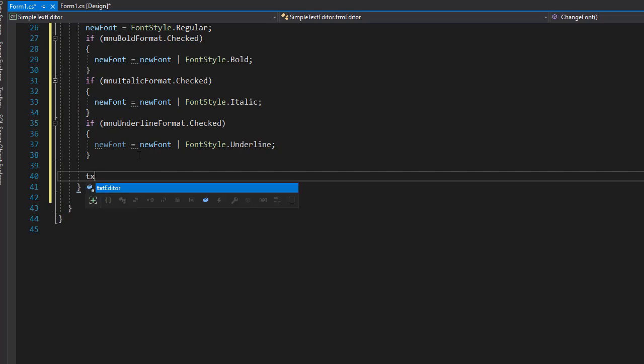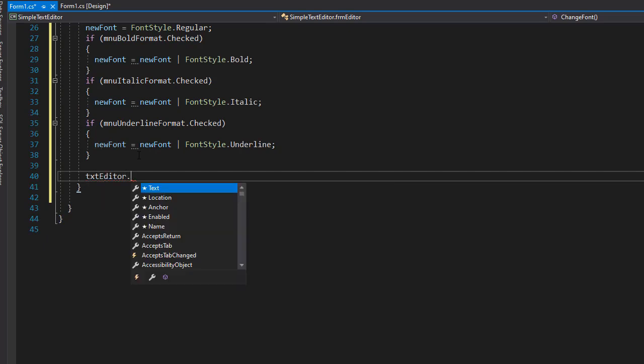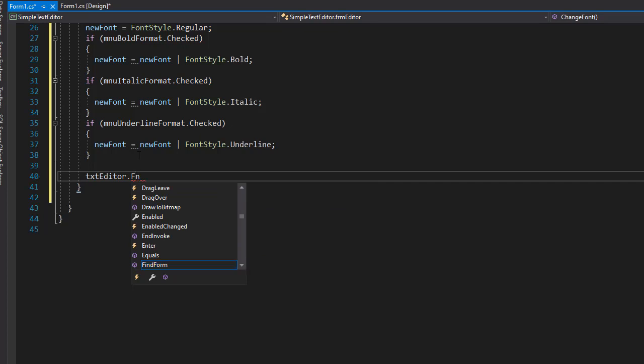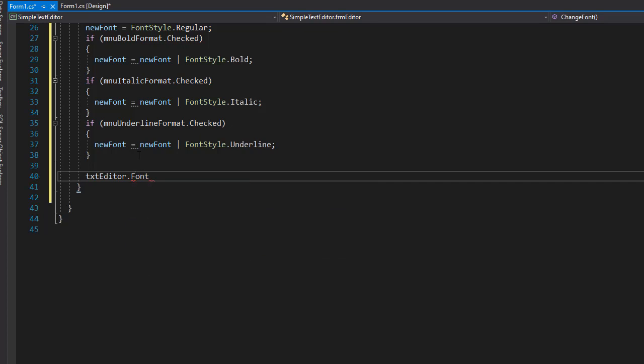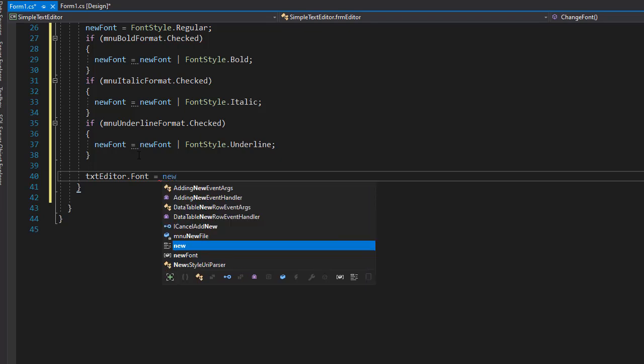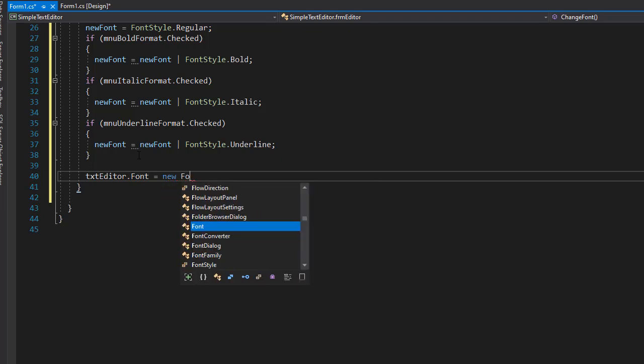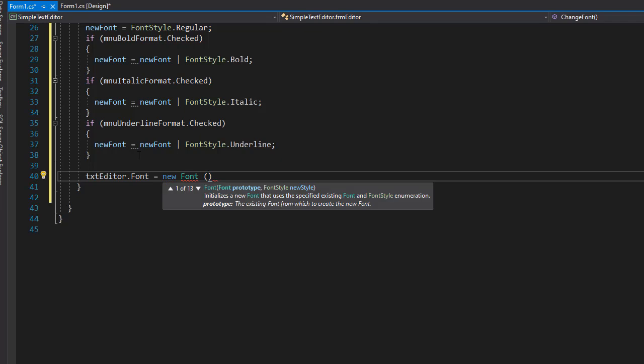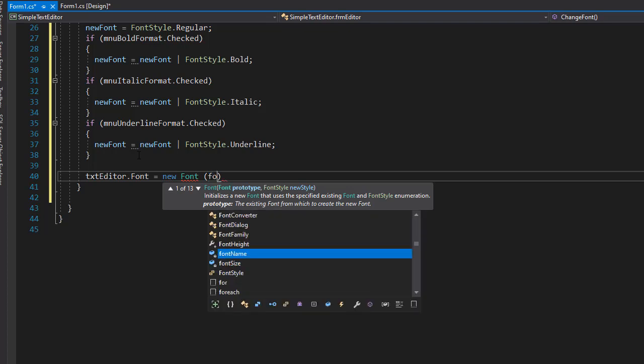So our txt editor, which is where we are going to be typing, for the font, we'll specify the font will equal our new font that we just selected. So it's going to be a new object of font with the font name. You can see that it's asking what the prototype is, which is what the name of the font is.